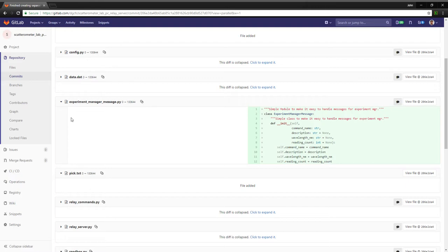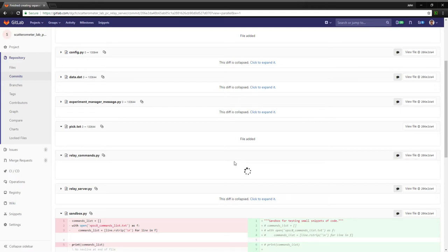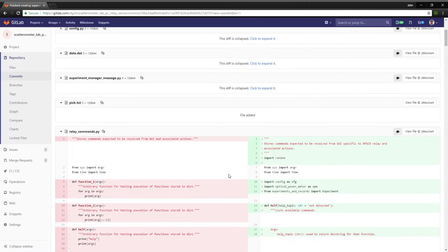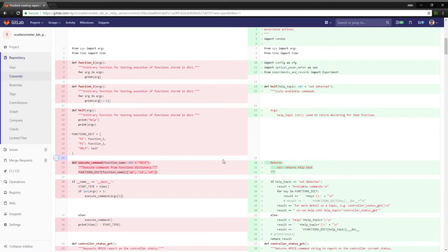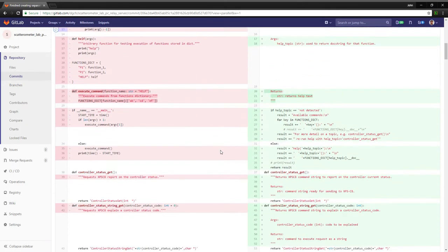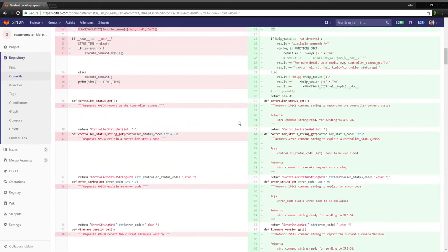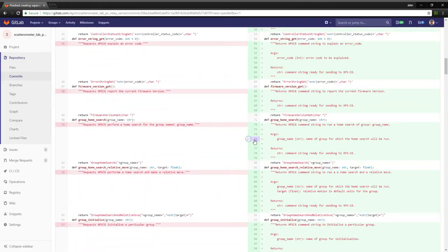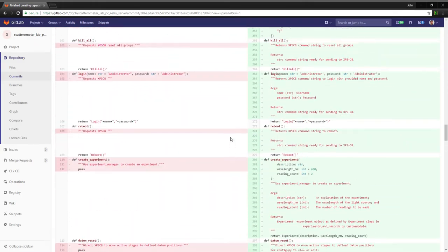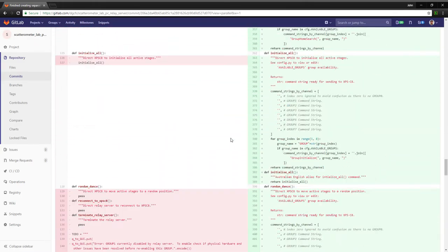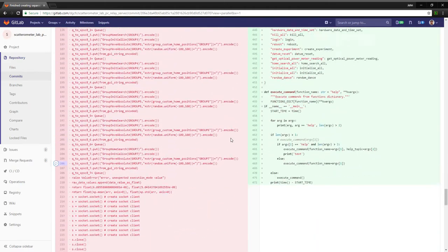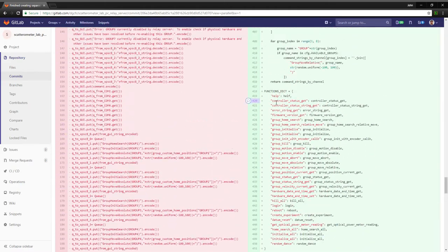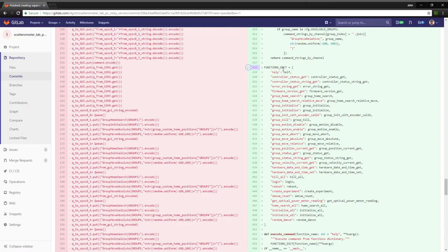The next thing is this relay commands file. This is pretty big. So what we've done here - I'll just skip down to the bottom - what this file is, is it's a dictionary of functions. We've got these functions dict here and these are all different functions that the relay server may execute.